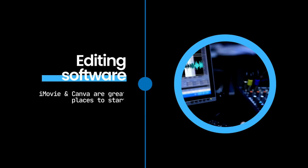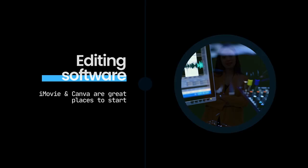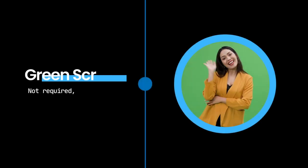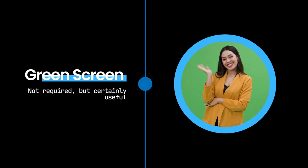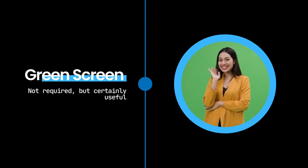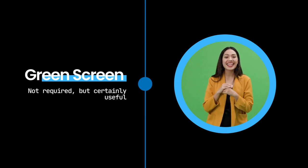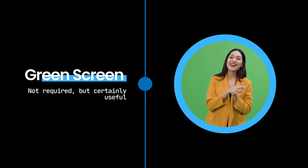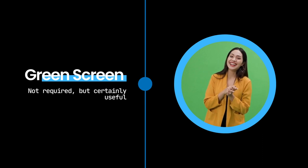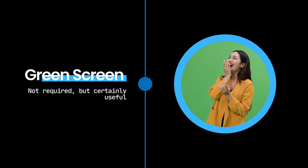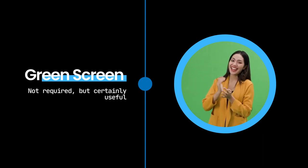Basic editing software is another essential tool. There are plenty of affordable and even free options available that are user-friendly for beginners, like iMovie or Canva. Lastly, a green screen might be a worthwhile investment, as it offers the flexibility to change your background during post-production, further enhancing your video's visual appeal.